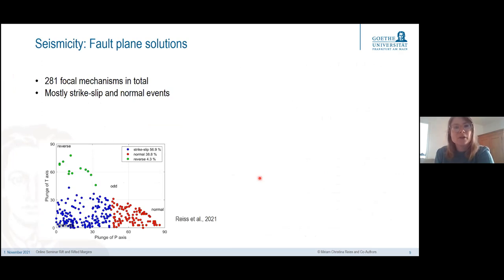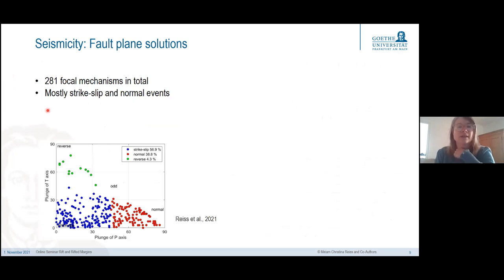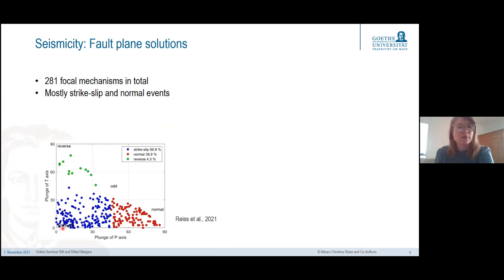In total we derived 281 focal mechanisms from P polarity picks as well as P-to-S ratios. Most events are strike-slip and normal faulting. It is a little surprising that we see so many strike-slip events in an extensional setting.